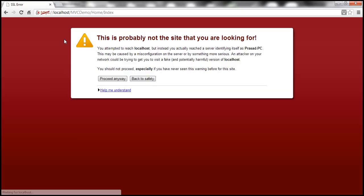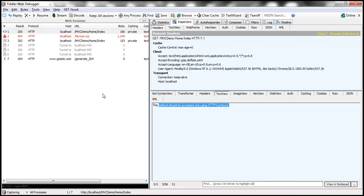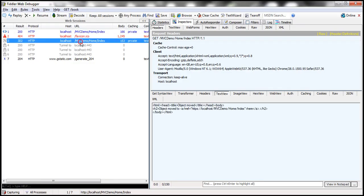Look at that. We are automatically redirected to use HTTPS protocol. If you look at Fiddler, we made a request to the index action within the home controller. Look at the HTTP status code 302. A redirection is done automatically for us.